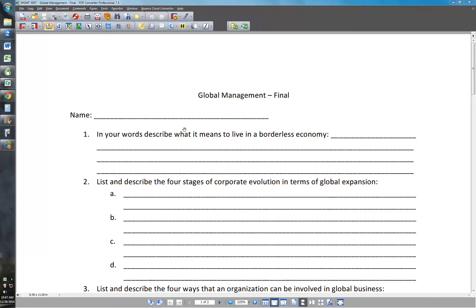Welcome to Global Management, the final review. We'll go through this quickly — go ahead and print yours out and have some way to copy down your notes. Feel free to fast forward and rewind as needed.